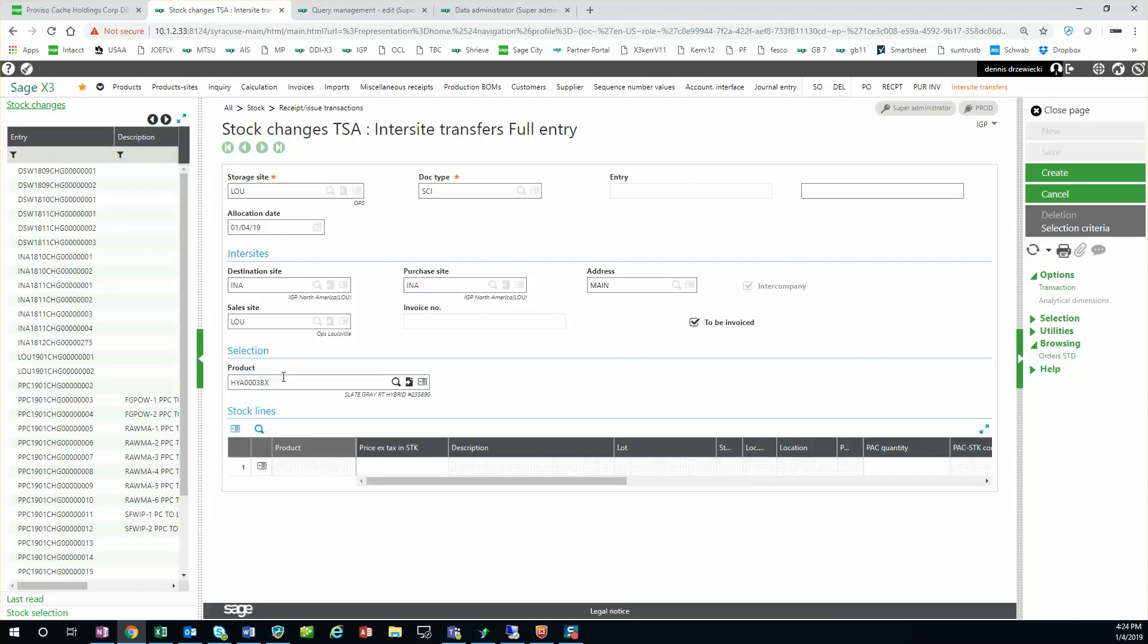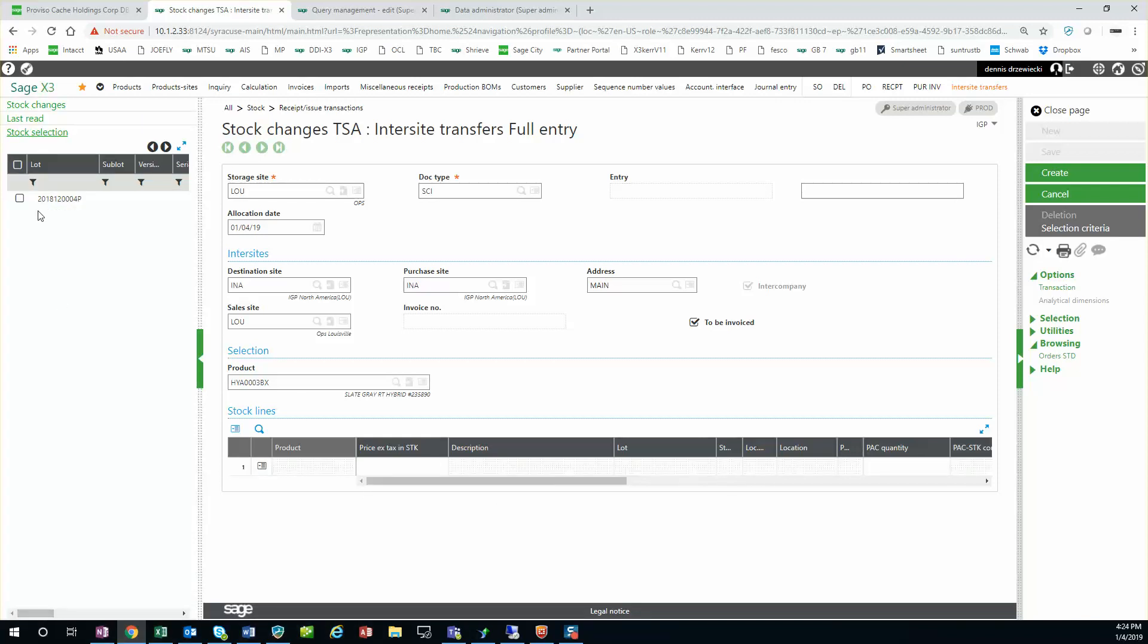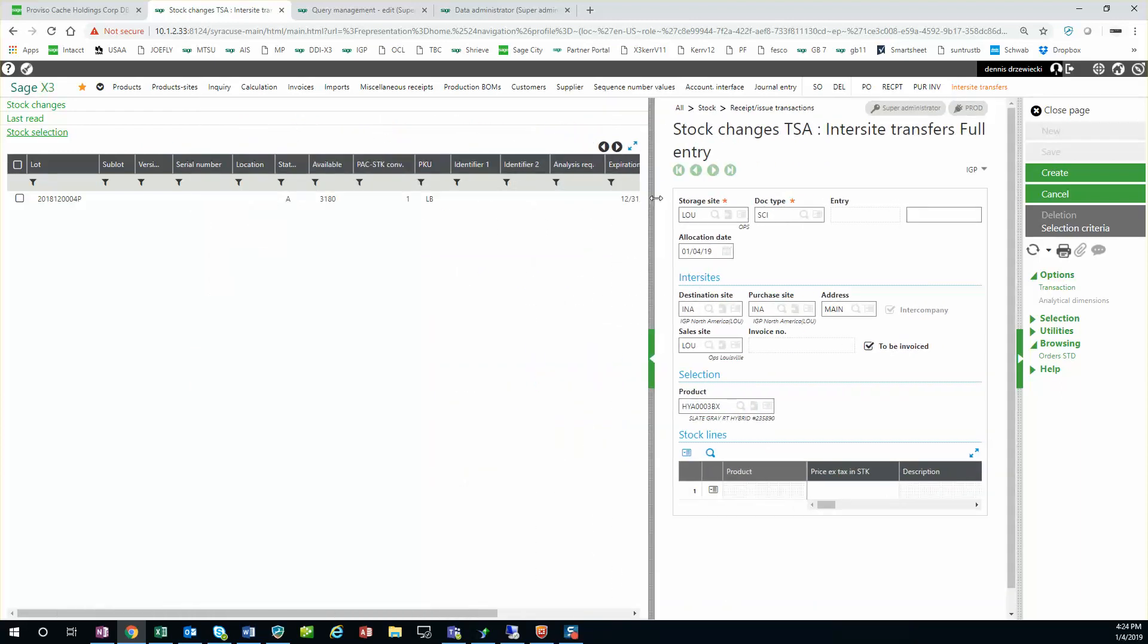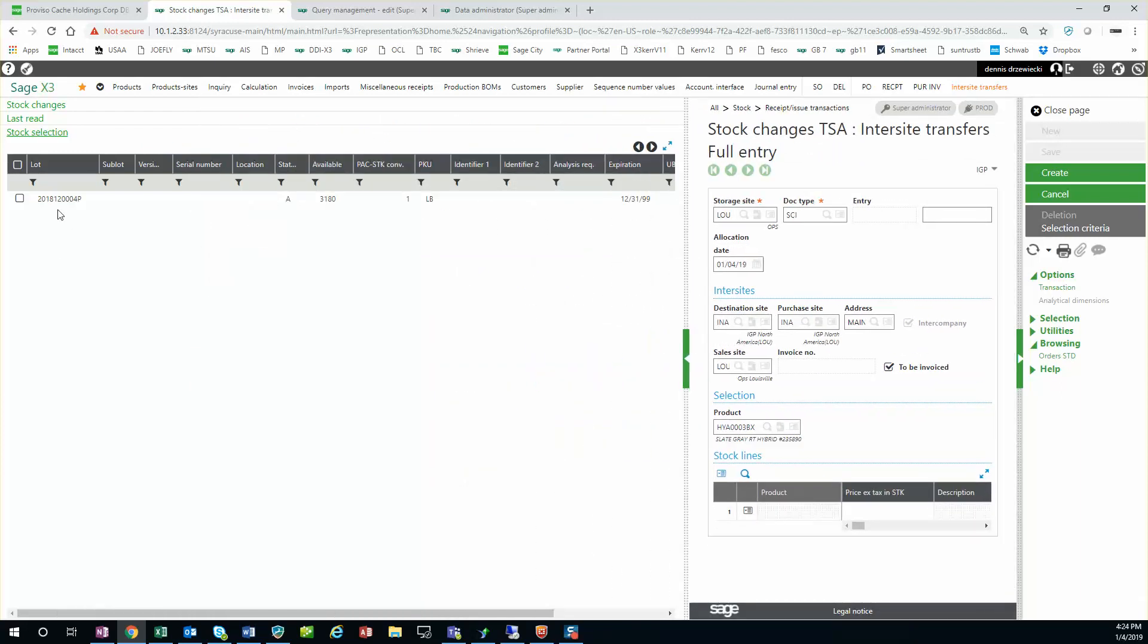I select my product, and this is where it can get a little confusing. It's like okay what do I do next? I have to do stock selection from the left list and this will actually show all the stock lines of this product. You could have multiple lots. It's with respect to this product.